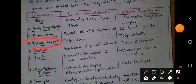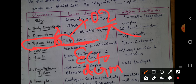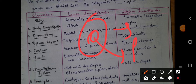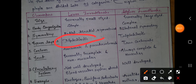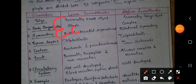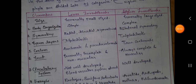Next is the germ layer — the layers on which the body is made. Lower invertebrates are diploblastic, meaning they have two layers: ectoderm on the outer side and endoderm on the inner side. Higher invertebrates are triploblastic, meaning they have three layers: ectoderm, endoderm, and mesoderm found between them.